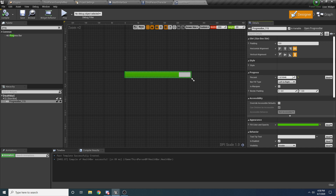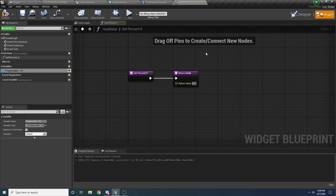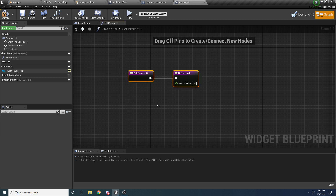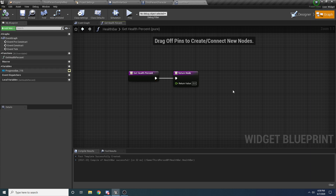We need to actually bind the progress bar to the player's health, since we can't just hardcode a value. Use the Bind button on the percent property and hit Create Binding — that brings us into the health bar's graph and creates a Get Percent node for us. Rename this to Get Health Percent. Inside here, we somehow need to get access to the player the health bar is above and call the Get Health As Ratio function, then return that value.